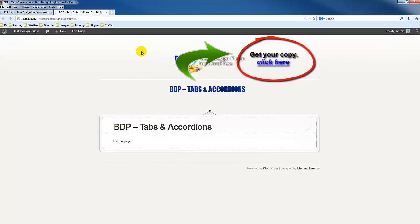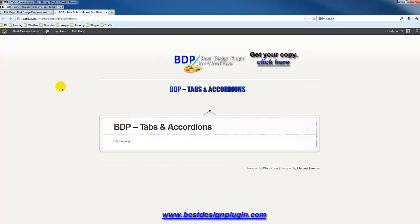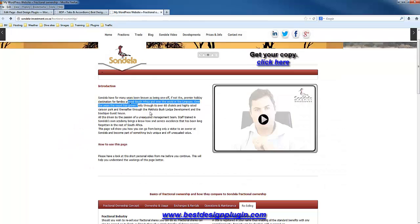In this video we're going to be talking about the BDP tabs and accordions function. For those of you that use tabs and accordions, you'll know the benefit, but basically the idea is to give you more space or to be more effective in targeting your customers and to prevent them from having to work through a lot of content that's not really relevant to them.